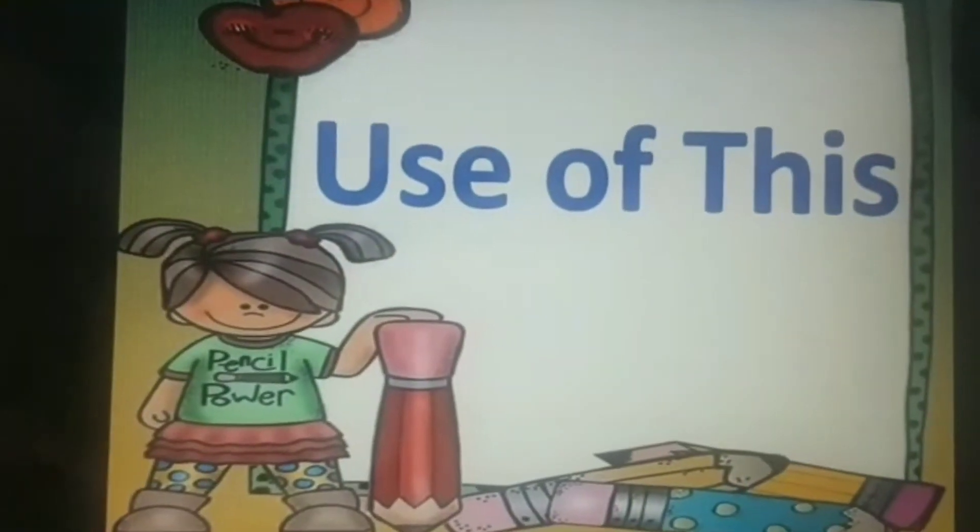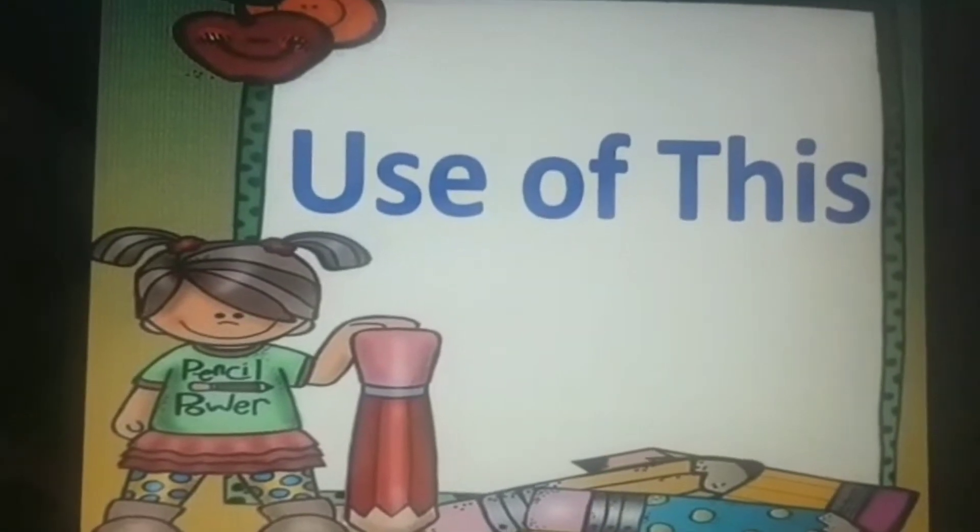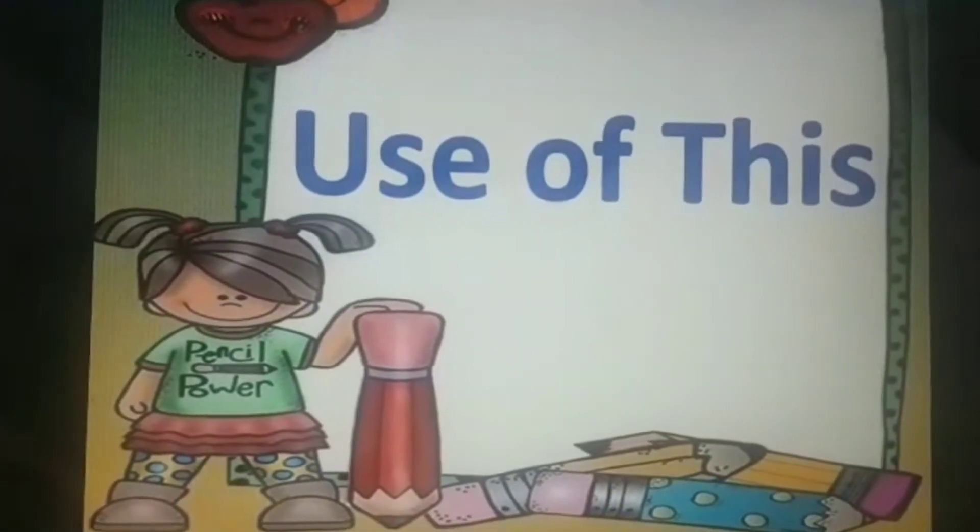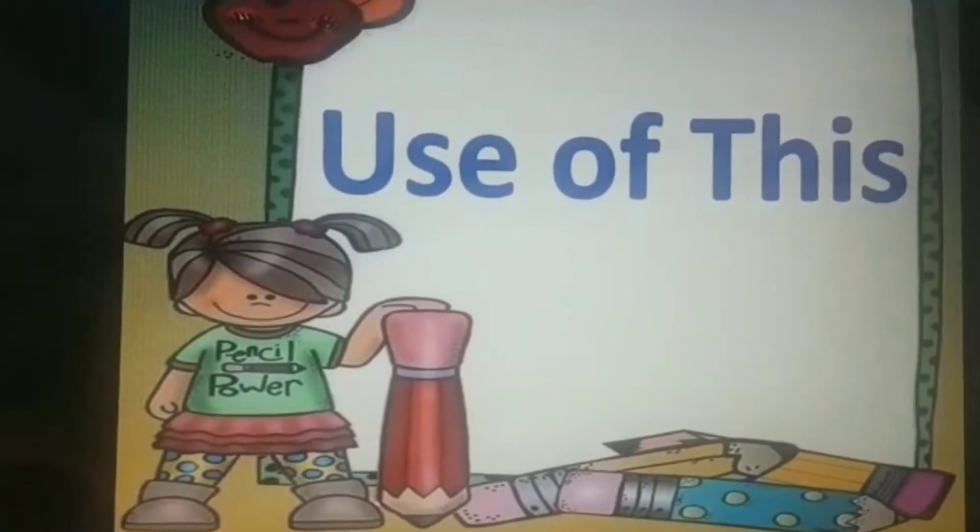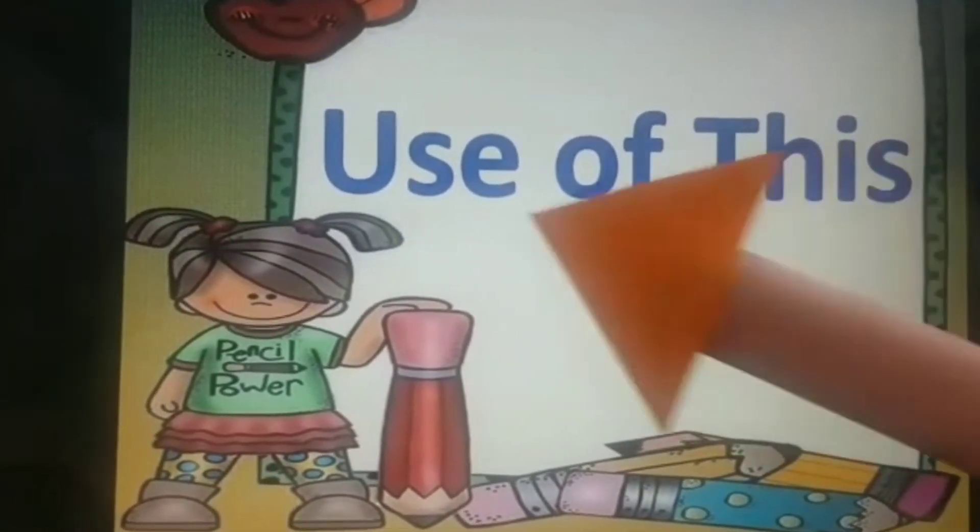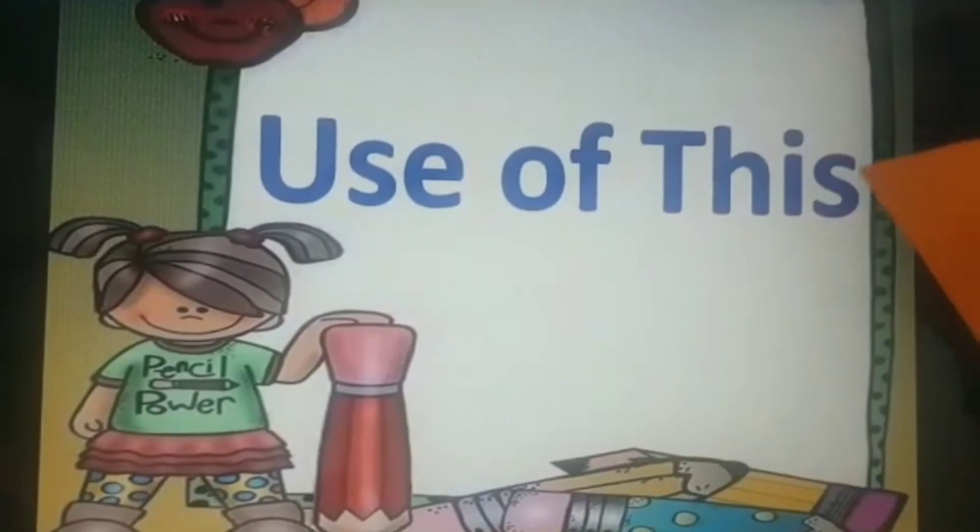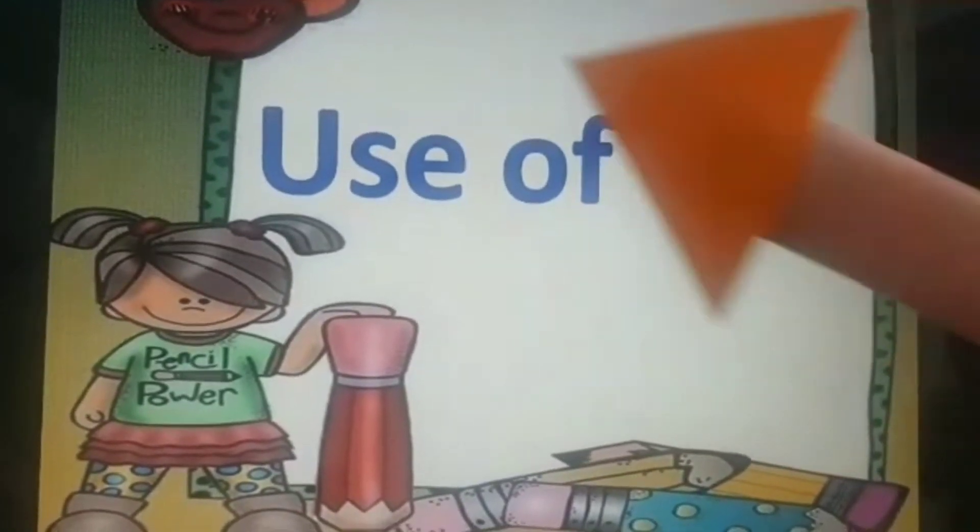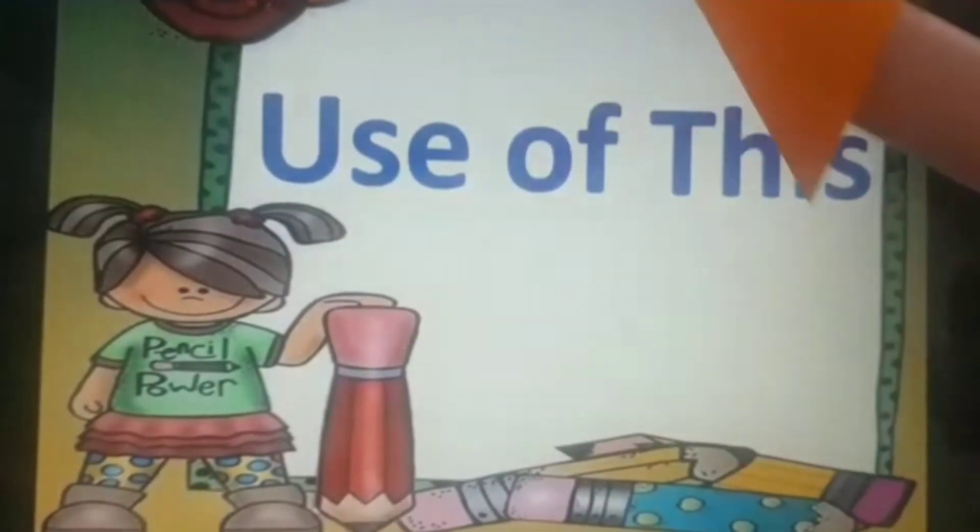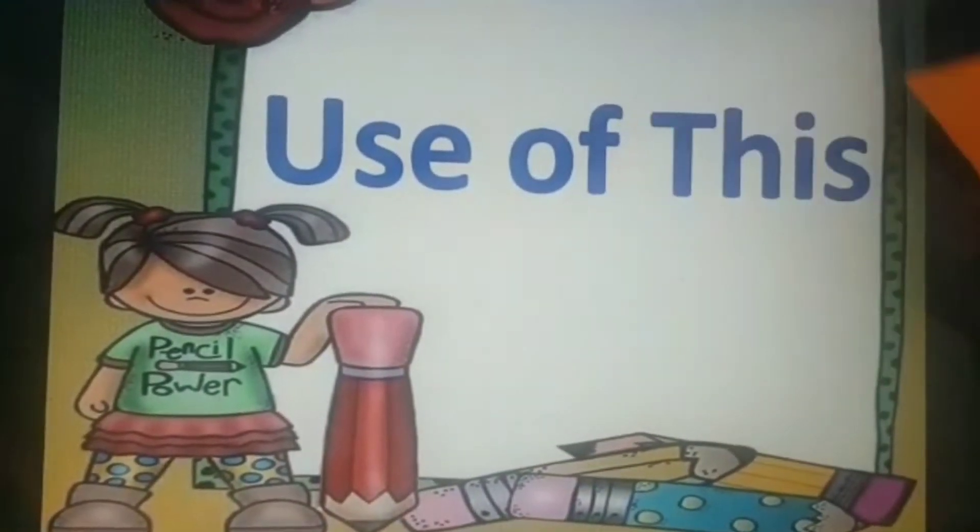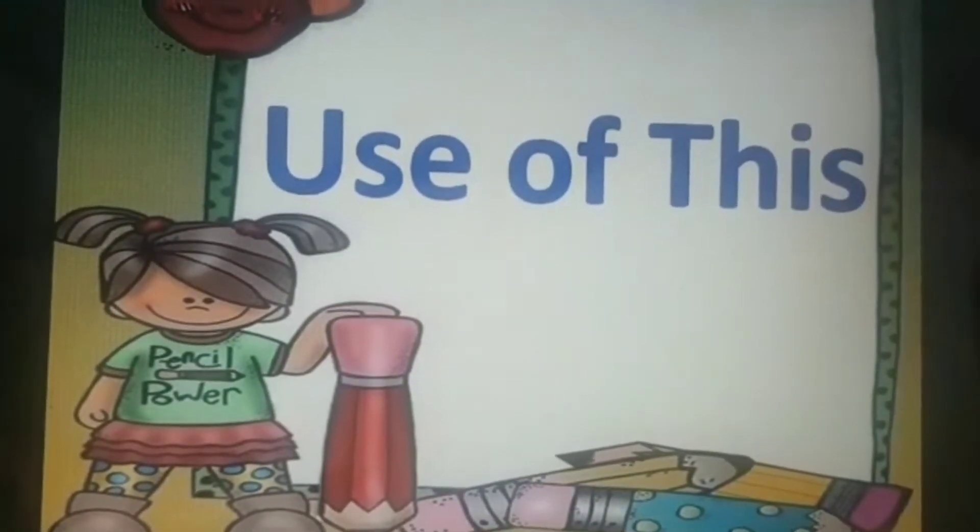And today we are going to revise the use of 'this'.